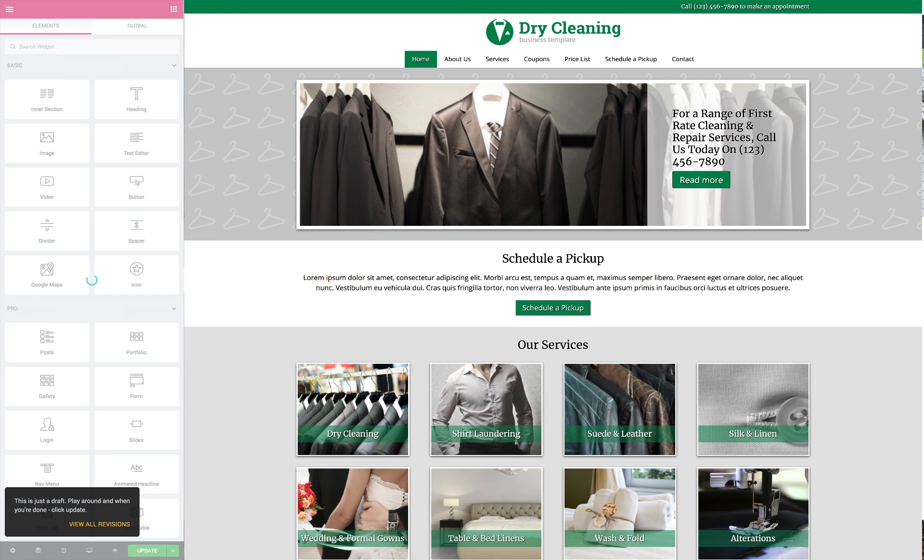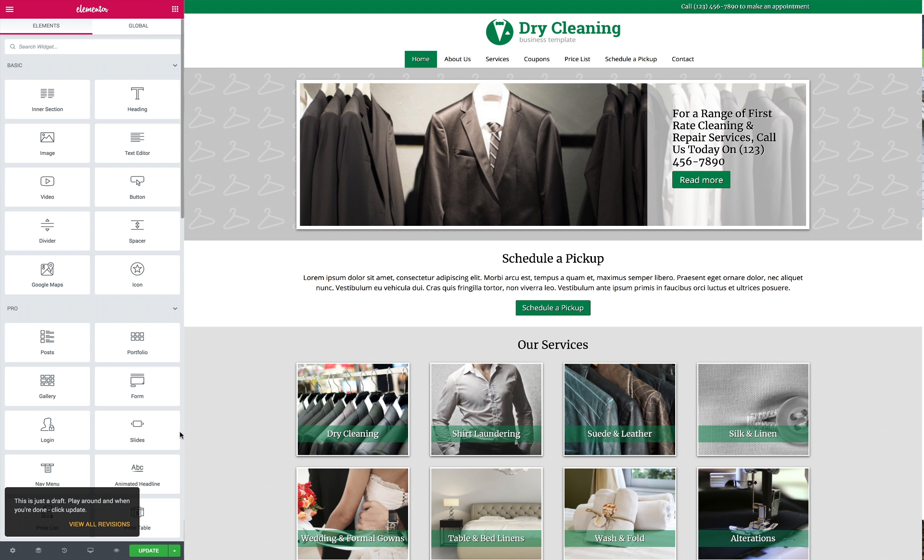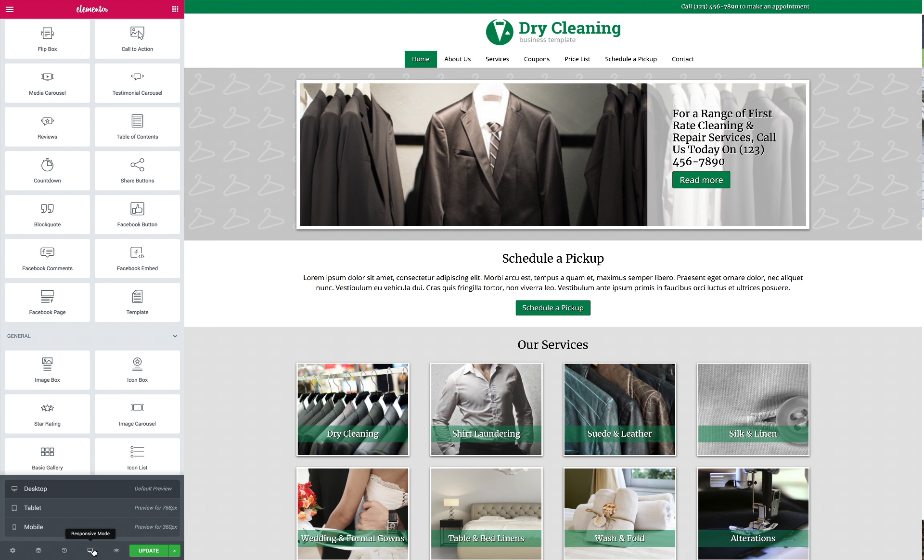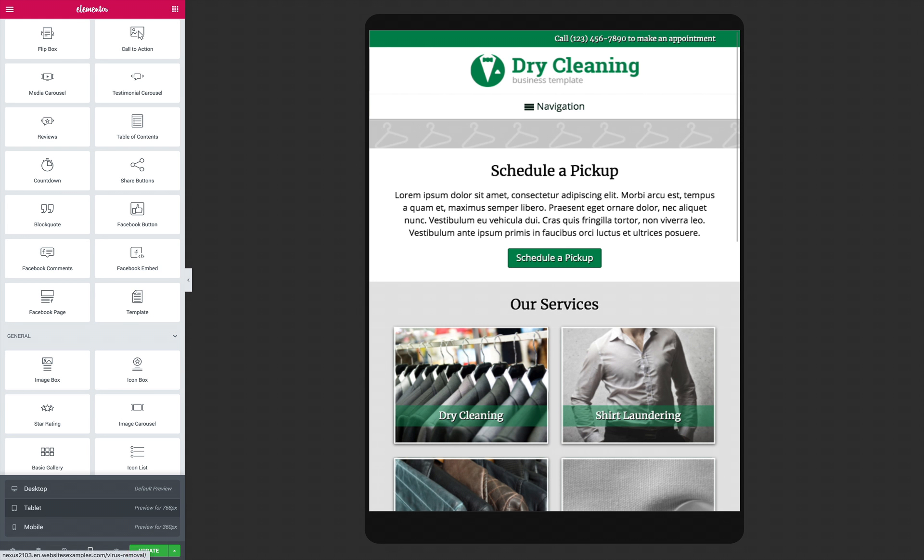Customize the color scheme and manage content with just a few clicks using the unique Elementor page builder. It's simple to maintain your site yourself, saving you time and money.